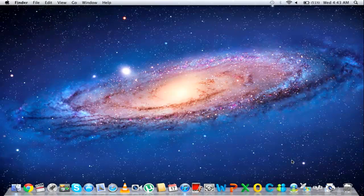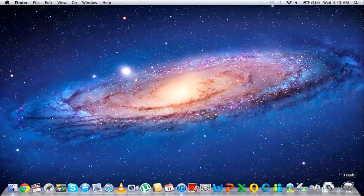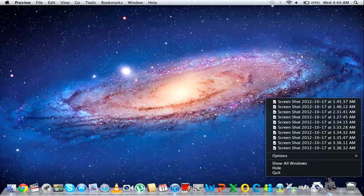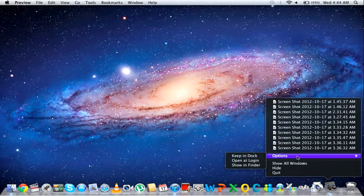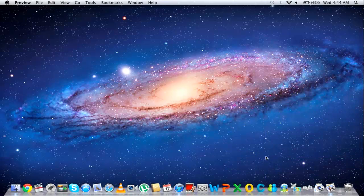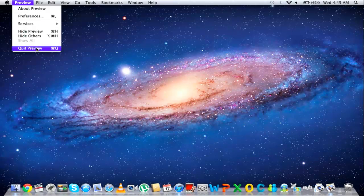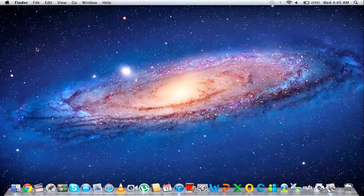But what if you want the icon of a certain application always present on the dock? For that, open up the application, right-click on the application icon present on the dock, move over to Options, and select the Keep in Dock option. Now even if you close the application, the icon will remain on the dock.